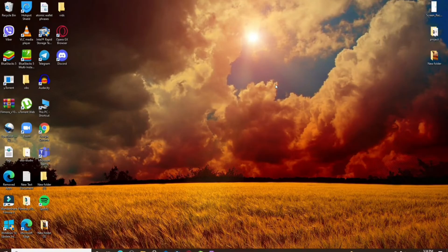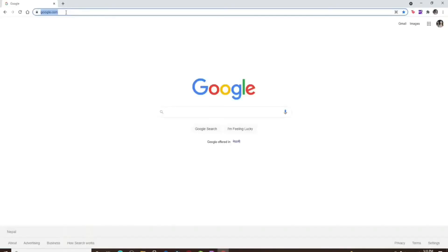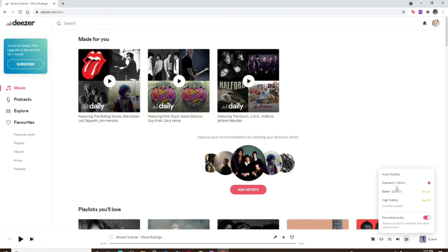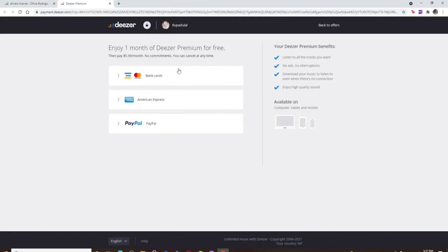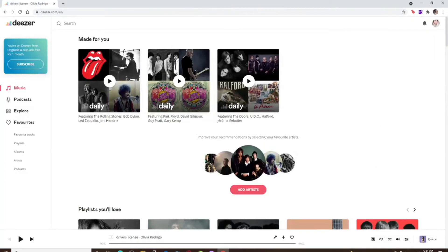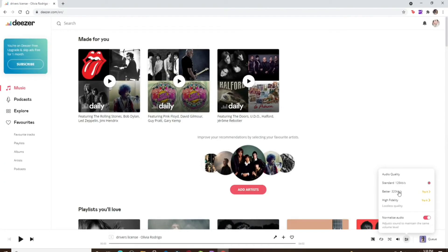You can change audio quality on the web, desktop app, or mobile device. Open a web browser, go to Deezer.com, and make sure you're signed in. You'll find your audio quality settings in the music player at the bottom. Click the button to open audio settings. By default, you'll be set to Standard quality. To try a better option, click on either Better or High Fidelity — however, to change quality you'll need to be a premium subscriber. Click the Try It button, subscribe with one of the displayed options, enter your payment information, and click Start My Free Trial.